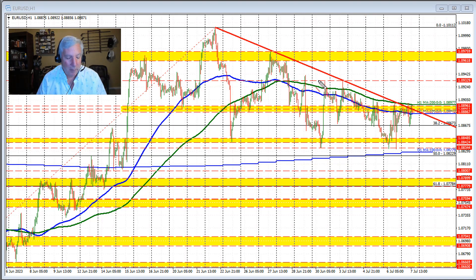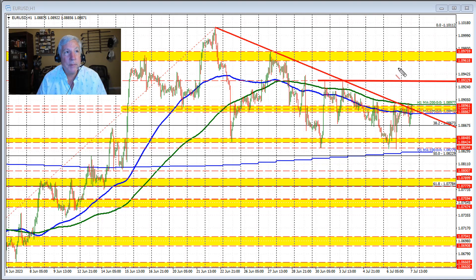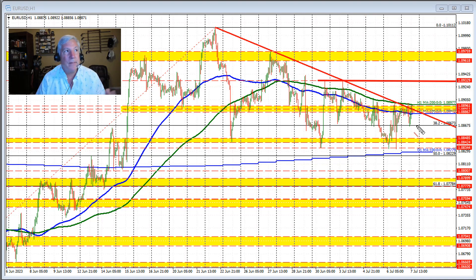Get above the 1.09329 level and it opens the door for further upside momentum toward the swing area up at 1.09618 to 1.09759. On the downside, if the price should move lower due to stronger data...